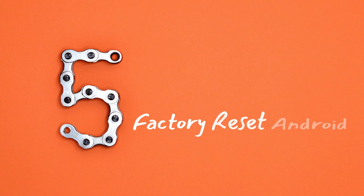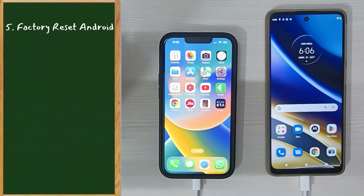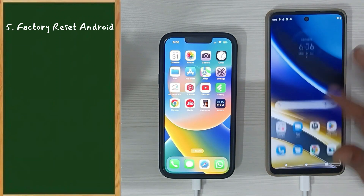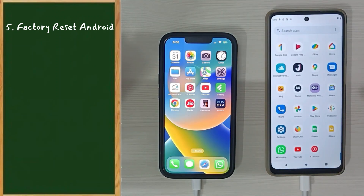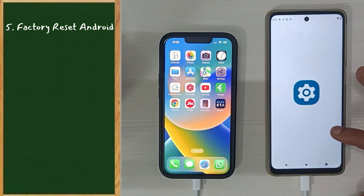Step 5: Factory Reset Android. Follow the same procedure shown in Step 2 and complete the factory reset one last time.